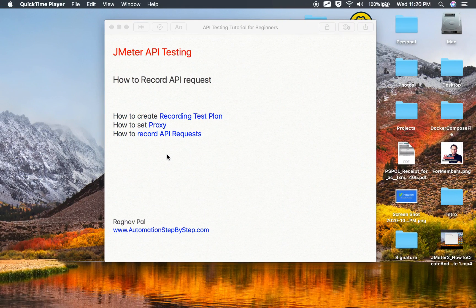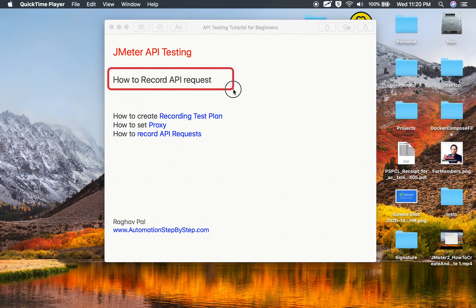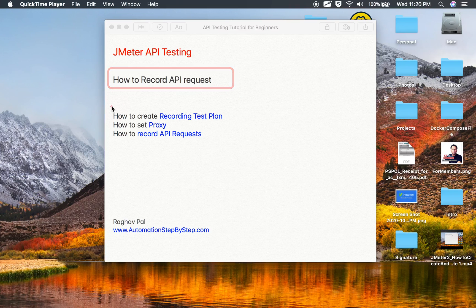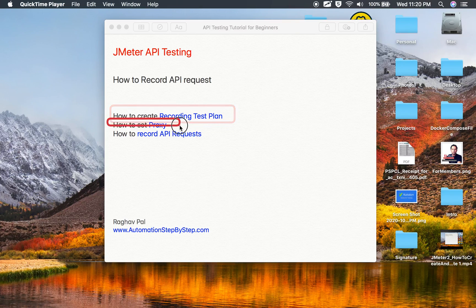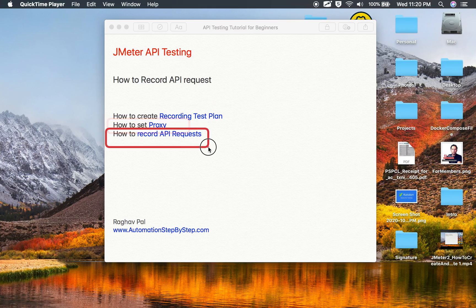Hello and welcome to this session. In this session, we are going to learn how to record API requests in JMeter. This is going to be very easy and very interesting. Do not worry if you have never done this process earlier — I will show you from scratch, step by step. We are going to learn how to create the recording test plan in JMeter, how to set the proxy in the functional testing tool, and how to record our API requests.